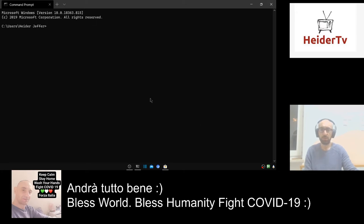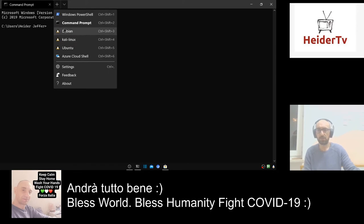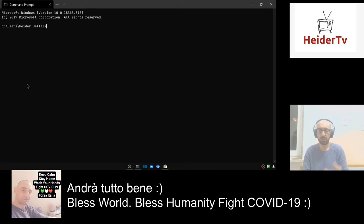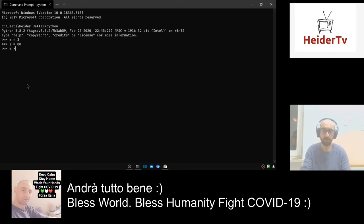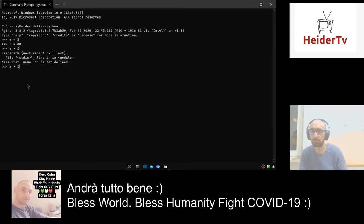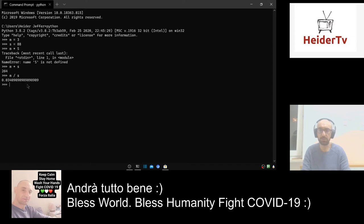If you go to the website you can also modify the icons — bring in the Ubuntu icons, Kali icons, Debian icons, Windows icons, and Python icons. Now let's go to Python again. Press Enter — let's run some Python: M equals 3, Z, S equals 88, M divided by S.